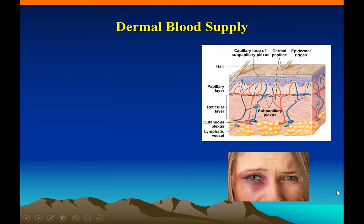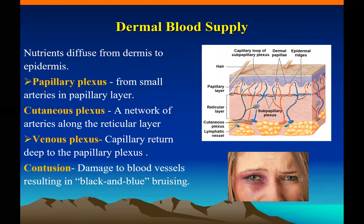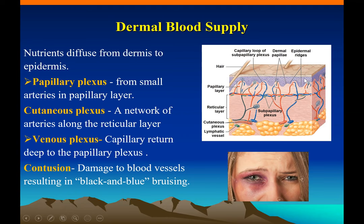The blood supply to the integument shows heavy, thick arteries and veins in the hypodermis that get finer and finer toward the surface — that is why deeper cuts bleed more. There is a papillary plexus in the papillary layer and a reticular plexus below it. The epidermis is avascular so all nutrients must diffuse from the dermis. In the papillary layer there is a papillary plexus, in the cutaneous layer a cutaneous plexus, and as arteries deliver nutrients they return as a venous plexus.